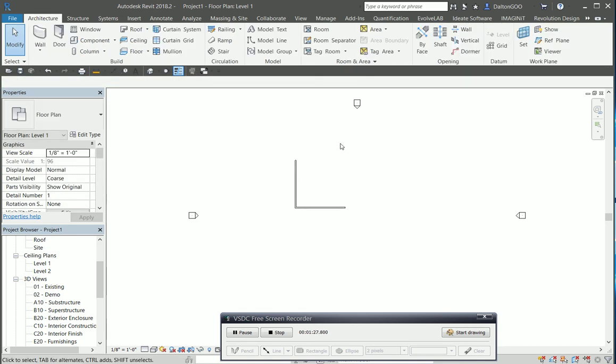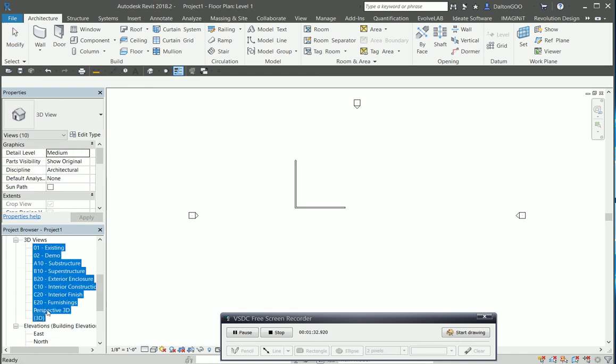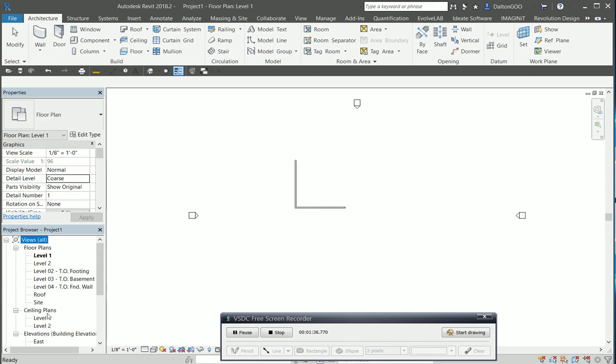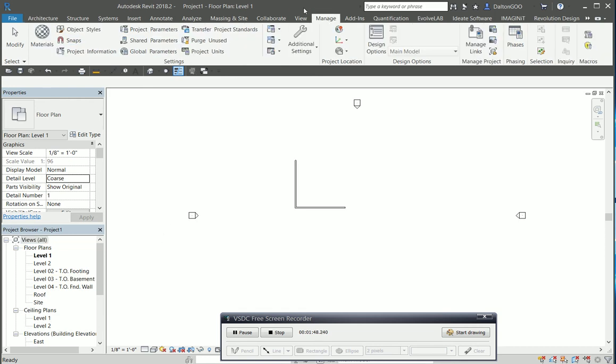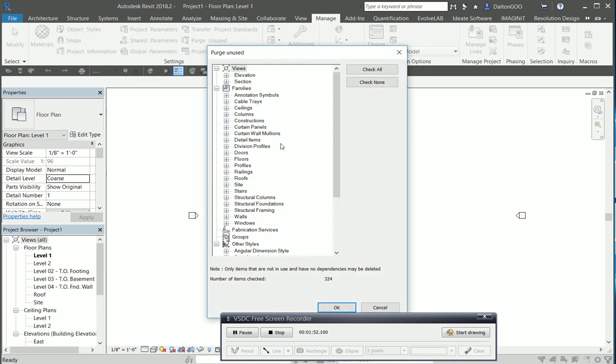The first thing is how I'll purge out all the views that aren't necessarily important to me, because all I'm doing is linking in the model elements. For example, if there's walls in here, I just want that geometry, so I'll purge all this out.